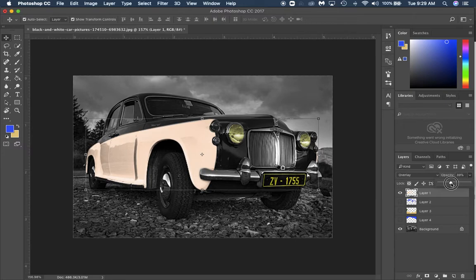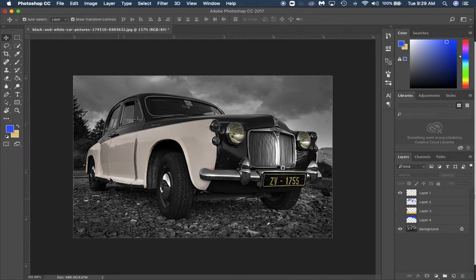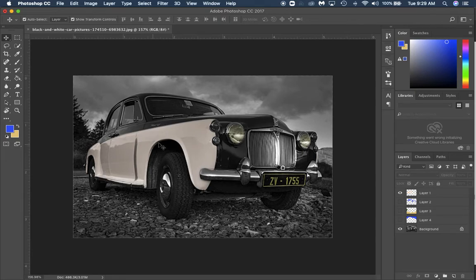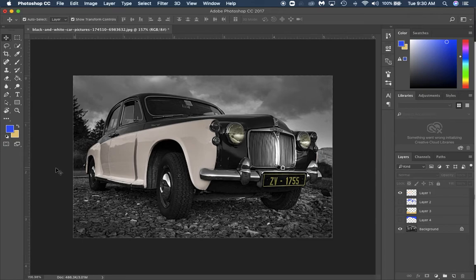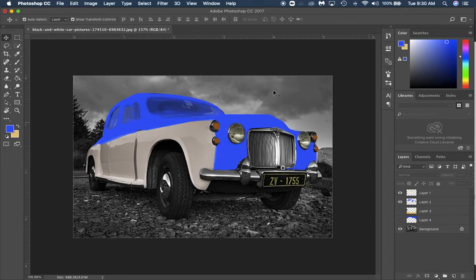Then you want to turn your opacity down. I'm going to turn it down to 40 percent so that gives me a real good look of this cream color on the side like a car in this time period would have. The headlamps look like they have a little white yellow tint to them. That's pretty simple and that's all we're doing with everything today, just a little bit different blending modes.